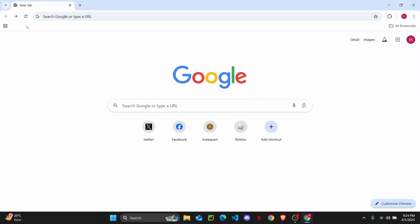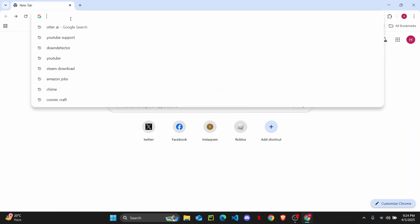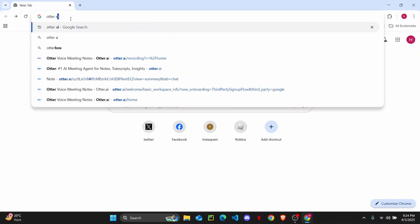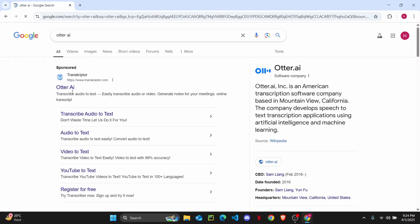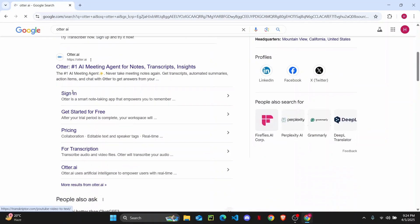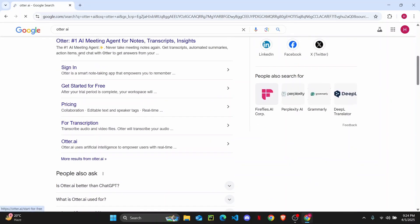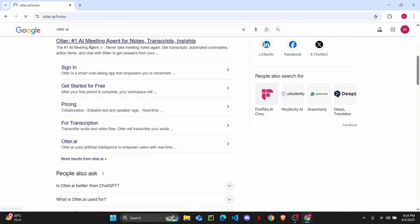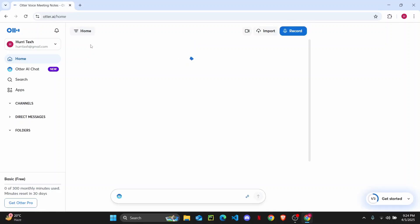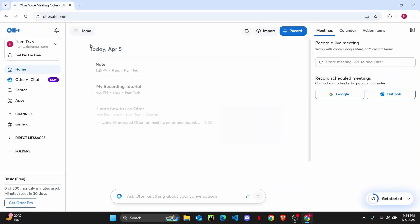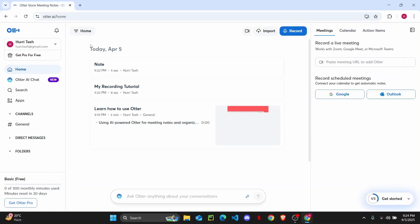Once you've done that, make sure you're logged in and click on the first link for Autor AI. You need to make sure you're logged into your account. As you can see, I've already logged in using my Gmail.